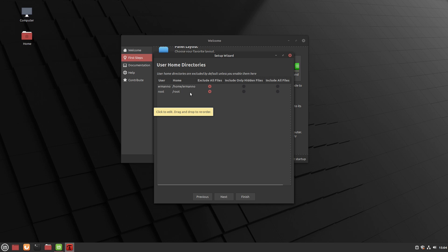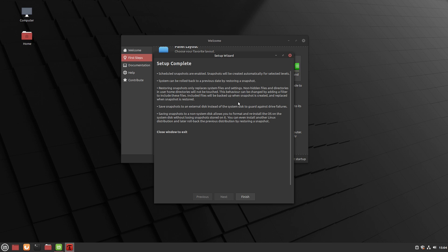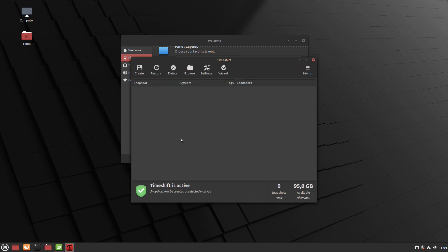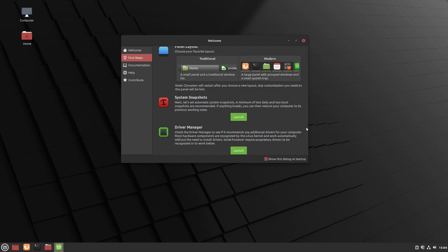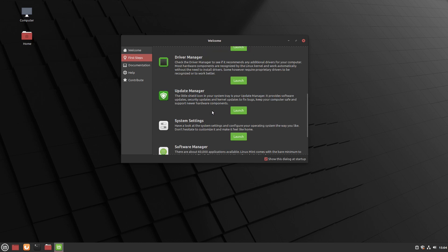I just want to back up the root (system) partition, so I click 'Include all files', then Next, and we get a summary — click Finish. At the scheduled time, TimeShift will create the snapshot. Closing up, we also have a Driver Manager: if your computer requires special software for hardware, it will provide that. And there are already updates visible in the Update Manager, though I won't install them now to keep the video moving.